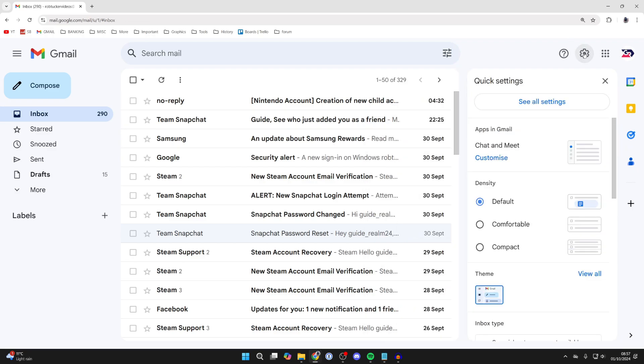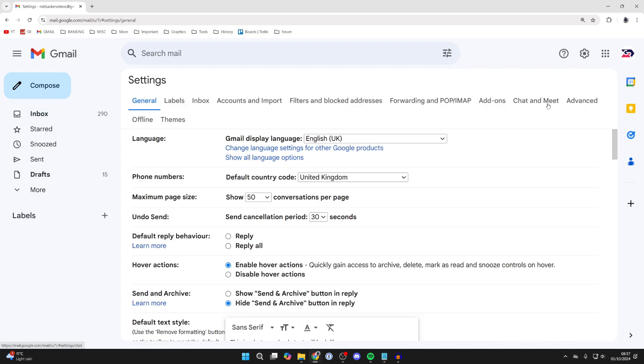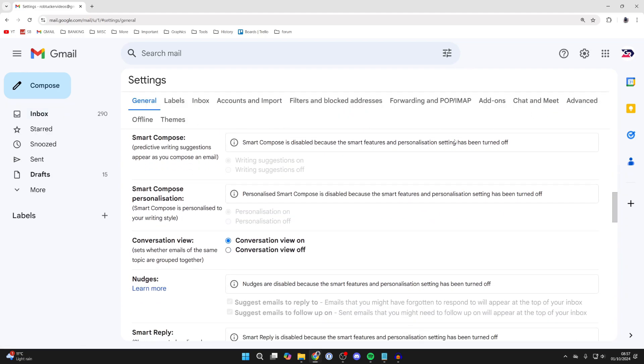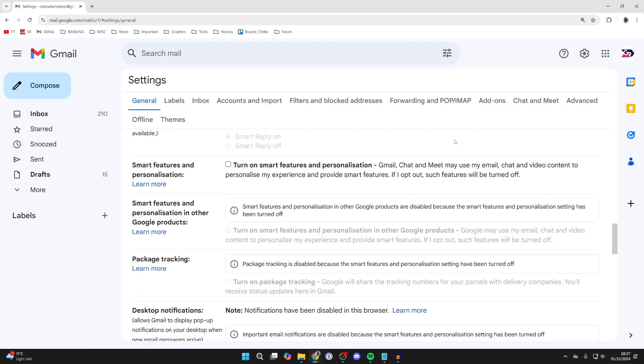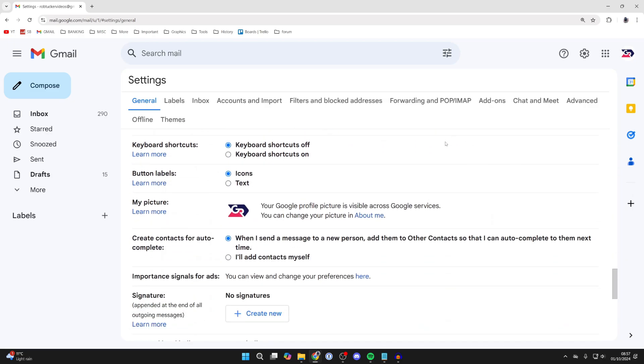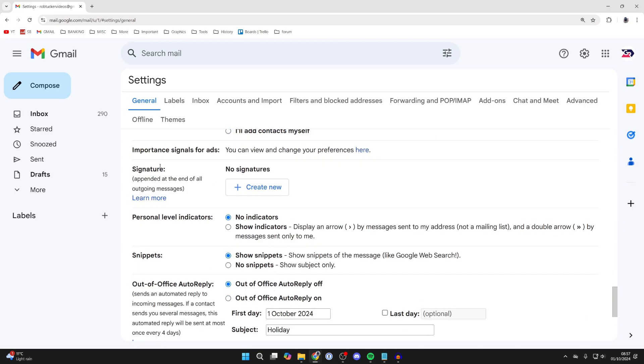Click on the gear or cog icon to open your quick settings and click on see all settings. Scroll down general until you see the option for signature on the left.